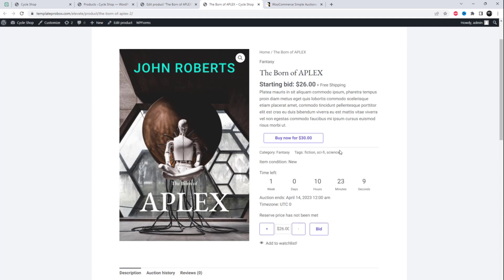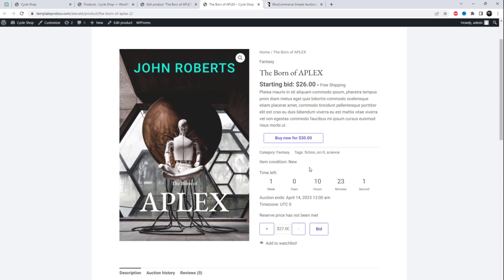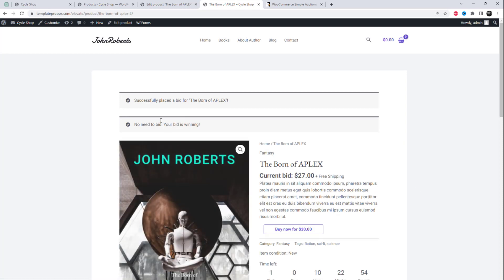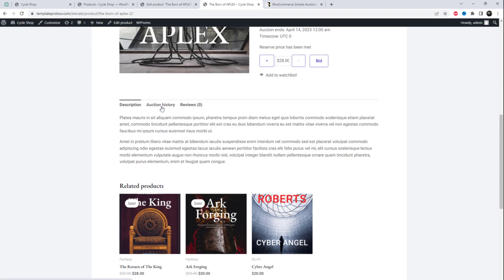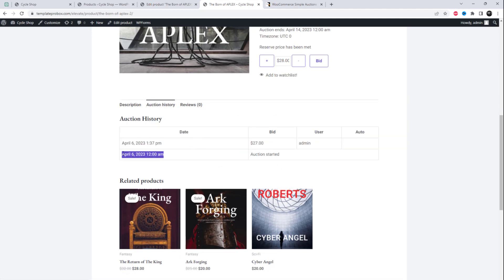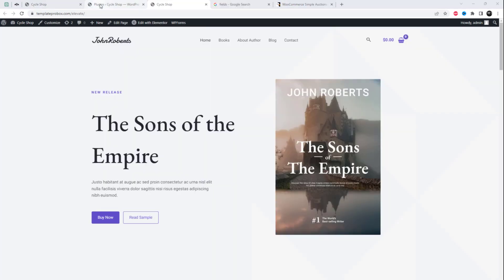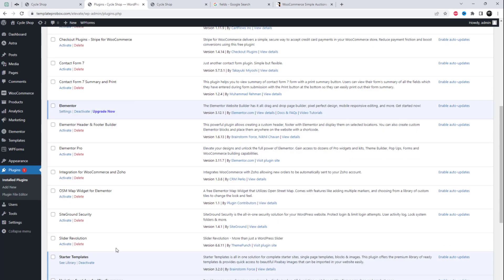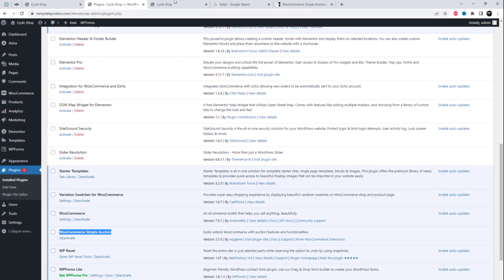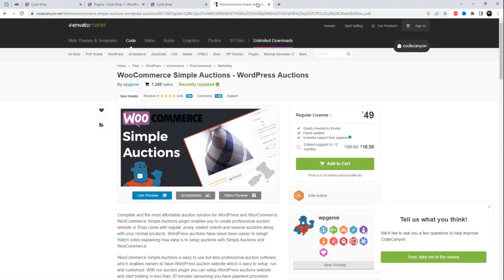In this tutorial, we'll cover how to add auction products in WooCommerce using the WooCommerce Simple Auction plugin. If you're looking to create an online auction website or simply add auction functionality to your existing online store, then this tutorial is for you. We'll take you through the step-by-step process of adding auction products to your store using this plugin.